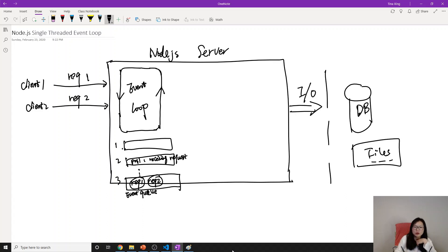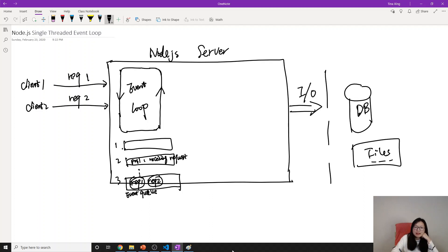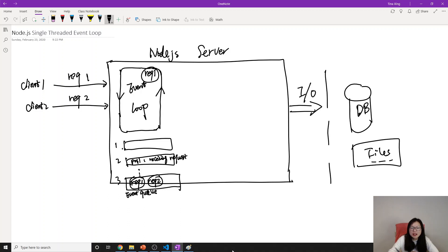After receiving the two requests, the poll queue says it's done and moves on. The event loop will come back to receive more requests later. It then moves to the event queue and sees there is a Request 1 that hasn't been processed, so Request 1 will now be processed by the event loop.